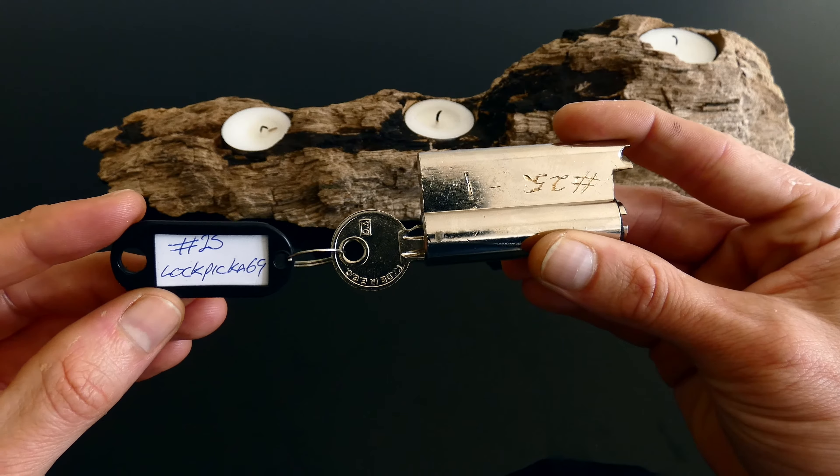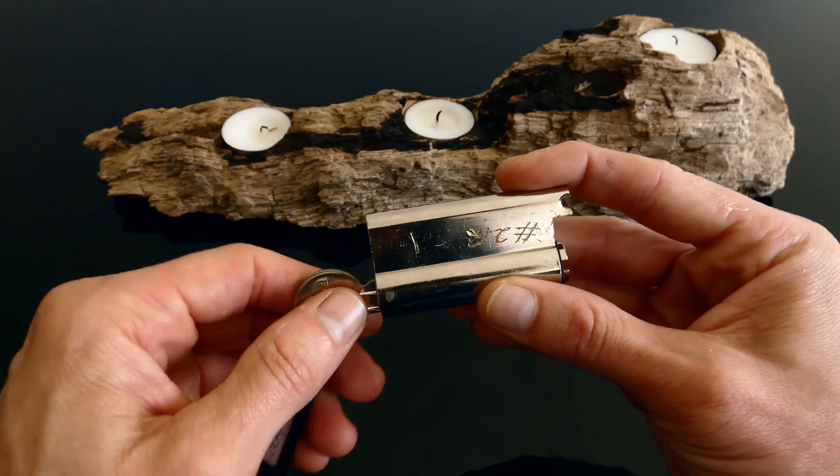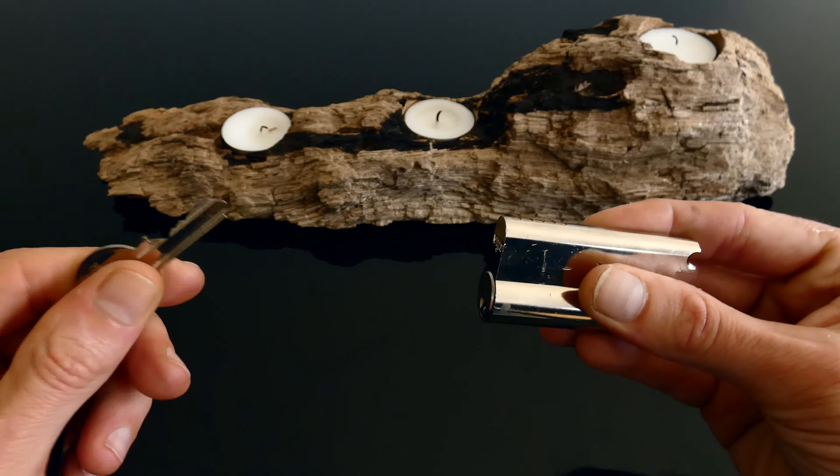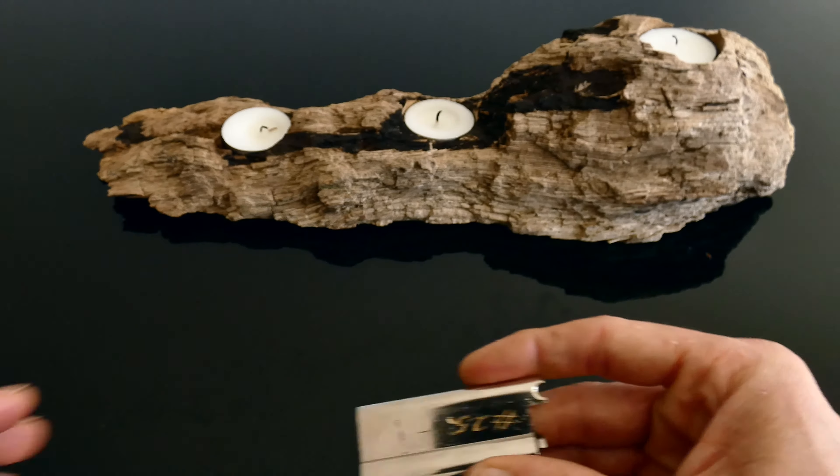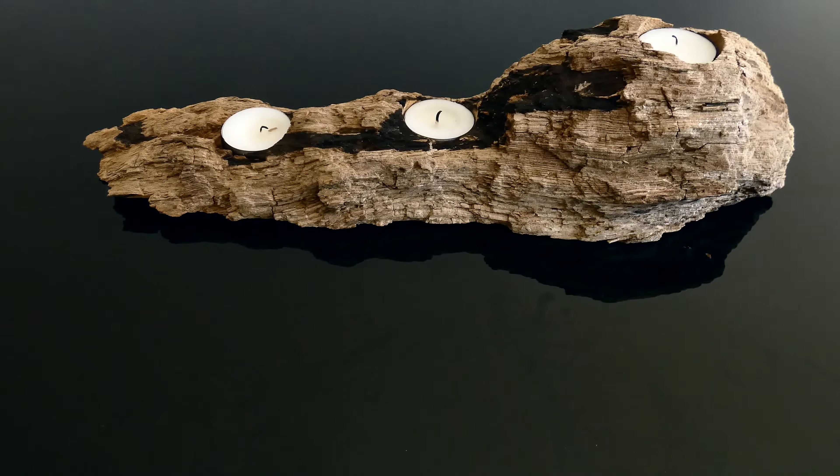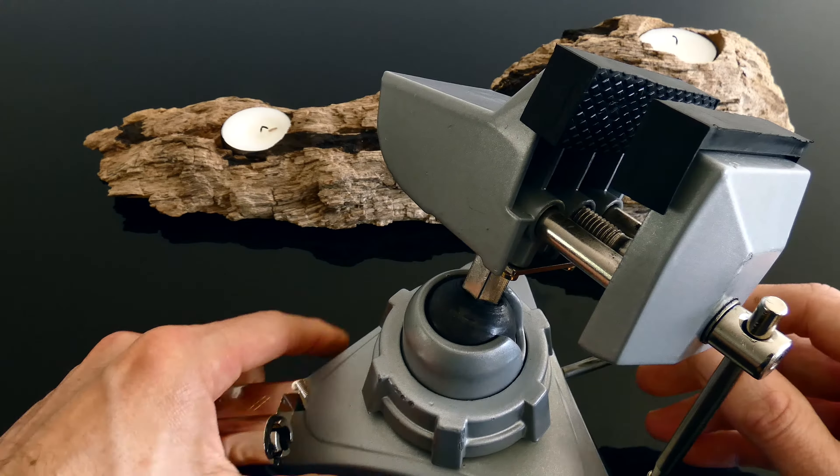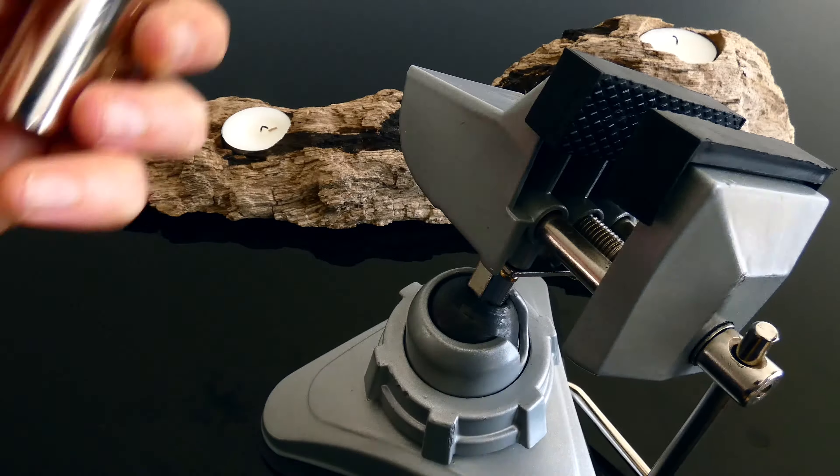Lockpick is 69 and here's your number 25. The key works. Let's see if we can get this open.